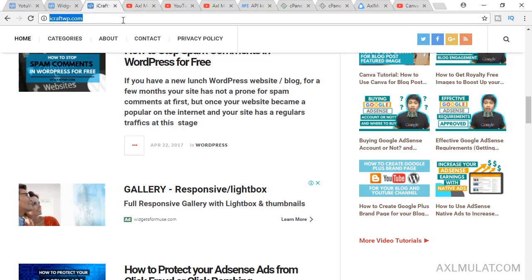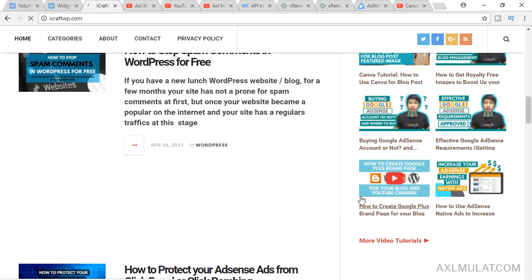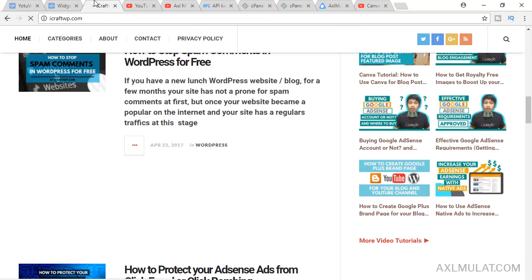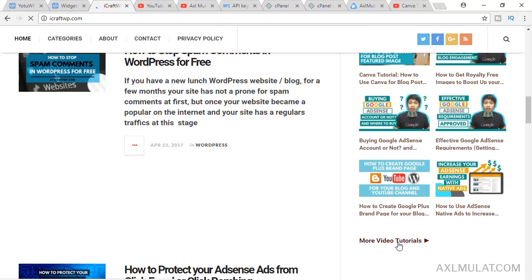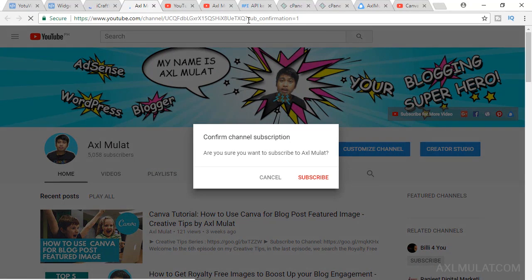And reload. If I close this, we'll click this and there's the sub confirmation. It will show the confirm popup subscription.